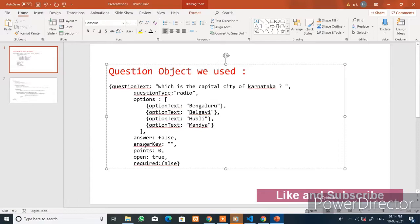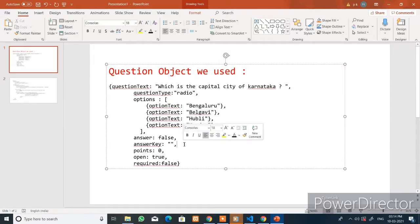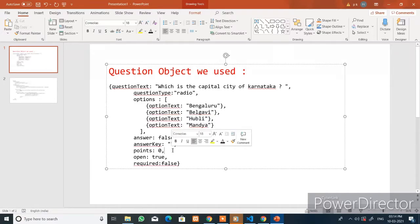Let me explain the concept used in designing the question form. This is the question object. We have `questionText` that holds the question, `questionType` which is the type — radio, checkbox, or paragraph — and `options` that holds the options array with a maximum of five elements. The `answerKey`, `answer`, and `required` properties hold boolean values — either true or false. The `points` property specifies the marks for that question, and `answerKey` holds the answer key for that question.